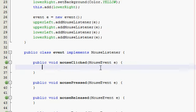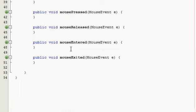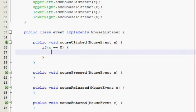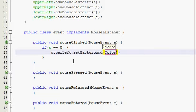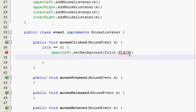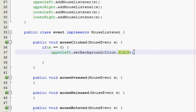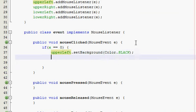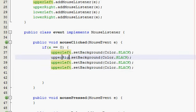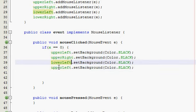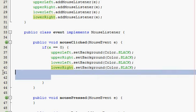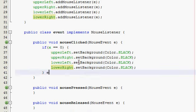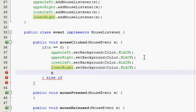So, mouse event E, and so if X is equal to zero, which it is, remember we started at zero. So if it's at zero, which it is when you spawn the program, that means the colors are going to be active and showing. Upper left, set background, color black, and then basically just do this for all of them. So your upper left, your upper right, your lower left, and your lower right. And then else if, sorry, you got to, X is equal to one after we do this.